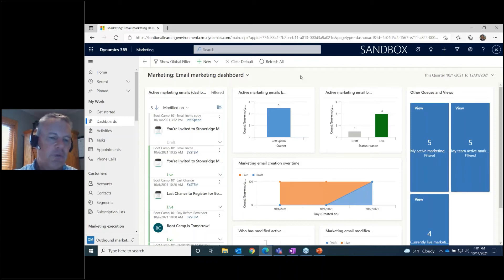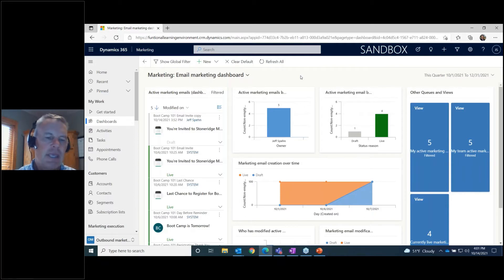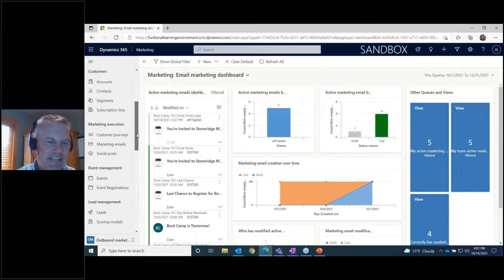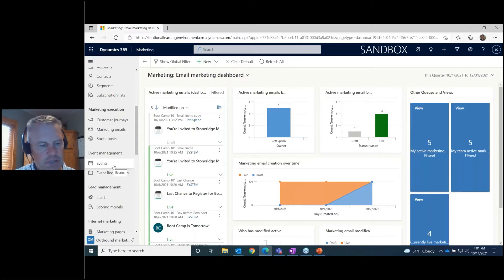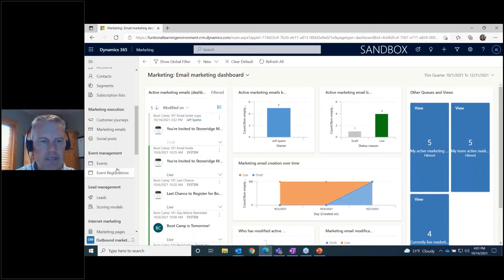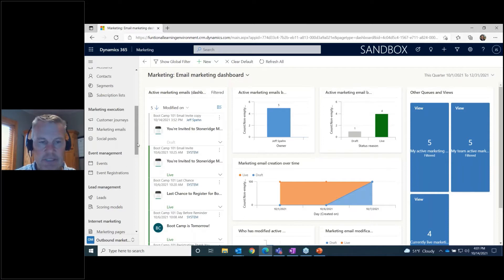Here's the scenario: we have a fictitious event called our Marketing 101 Boot Camp, and we're using the event management area of Dynamics to set up that event and track our registrants. I'm not going to go into too much detail on the event management area of Dynamics Marketing, but I just want you to know that we're using that in this example today.